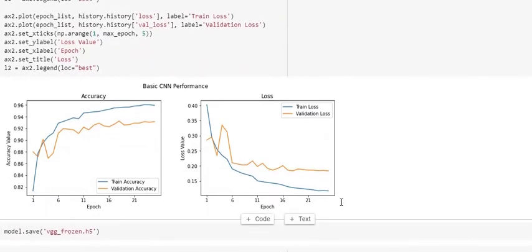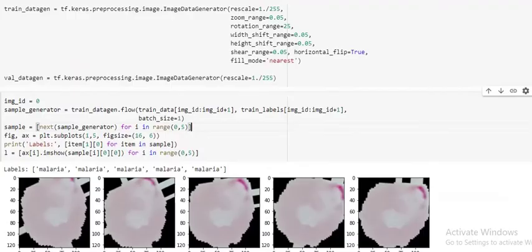It shows us our model is not overfitting as much as basic CNN, but the performance is not really better. In our final model, we will fine-tune the weights of the layers present in the last two blocks of our VGG-19 model.